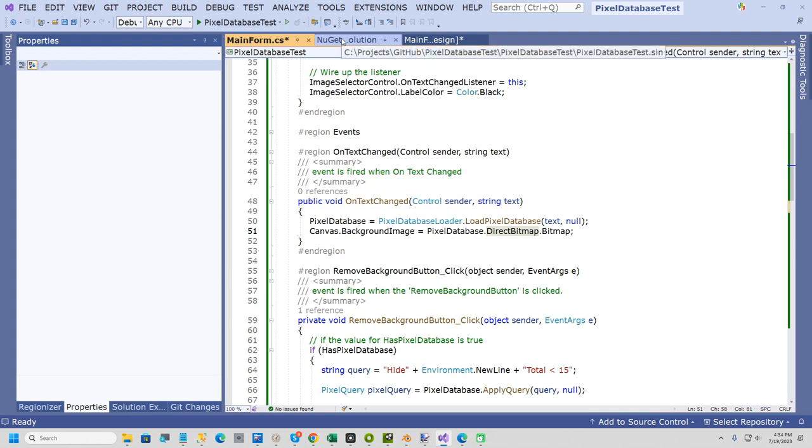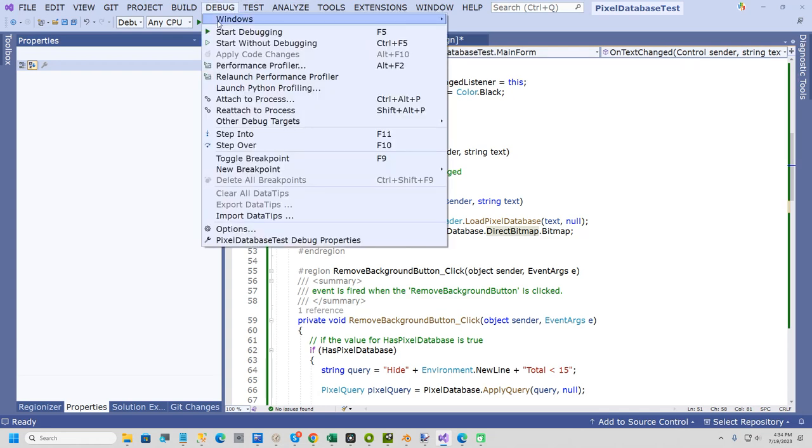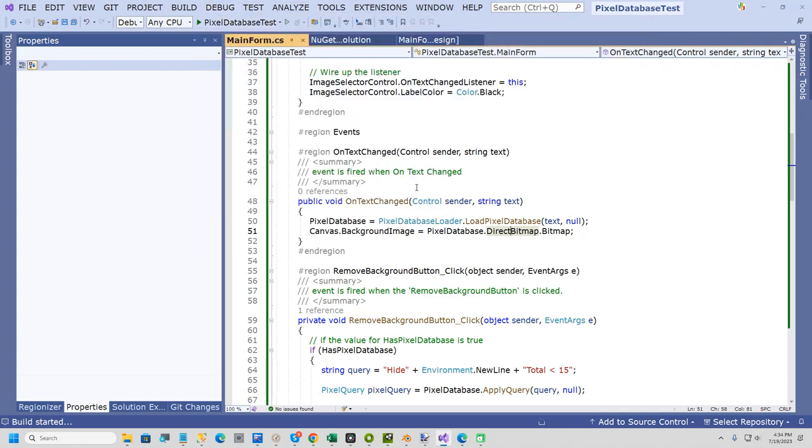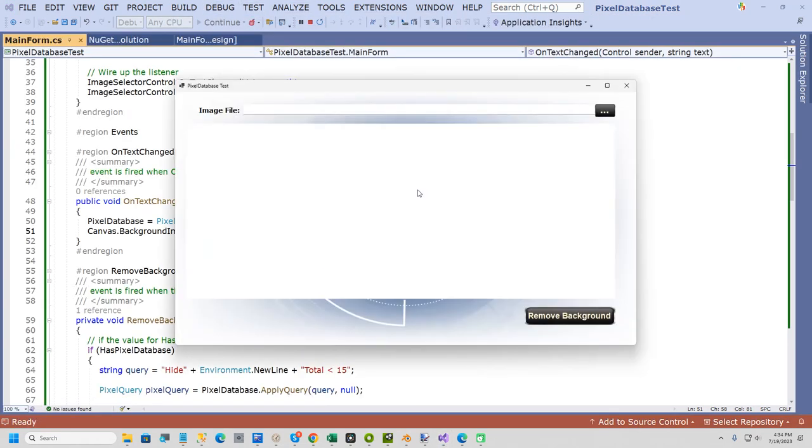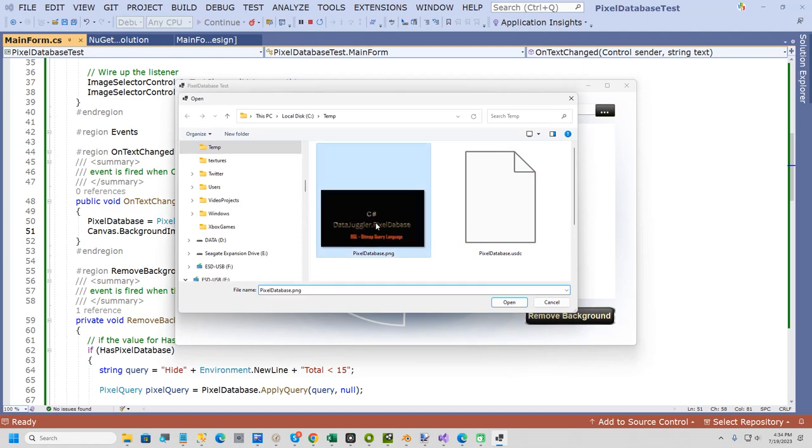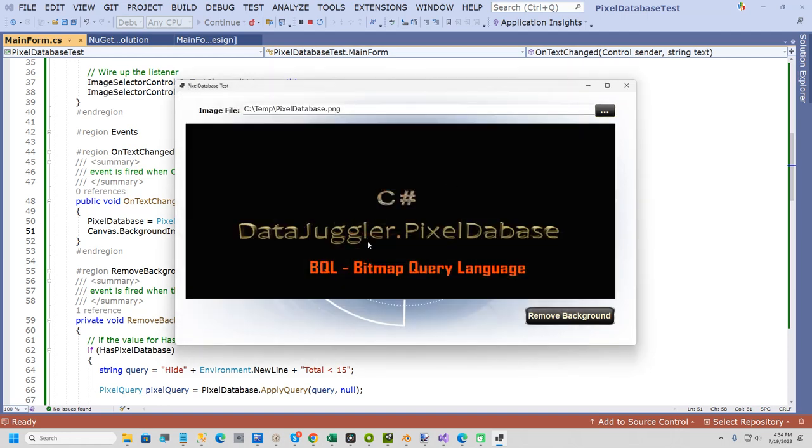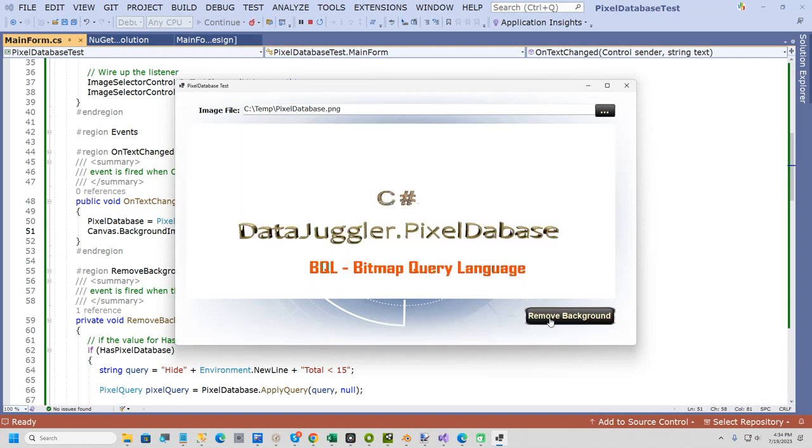And now I'll just run the form and show you. So if I select my image and I just have it going into this picture box here and sizing it. And then here I hit remove background. And that will get rid of the black background.